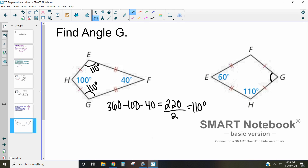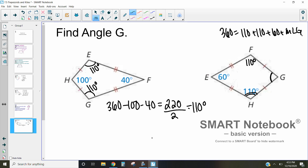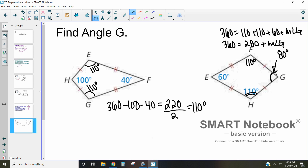Now for the second example, we want to find angle G. Since angle H is 110 degrees, angle F is also 110 degrees because they are the congruent pair. So we have: 360 = 110 + 110 + 60 + angle G. Adding 110 + 110 + 60 gives 280, so 360 = 280 + angle G. Subtracting 280 from 360, angle G equals 80 degrees.